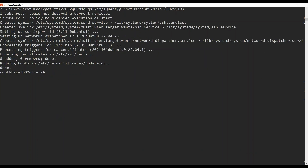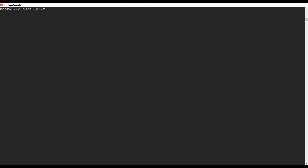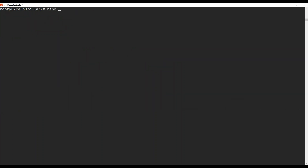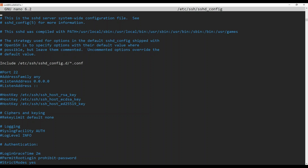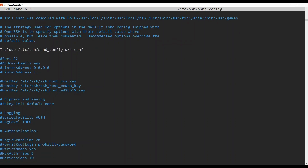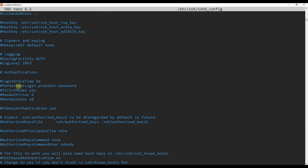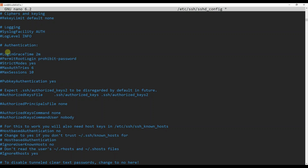Now we need to configure SSH in the first container. We need to edit the SSH configuration file. First run apt-get install nano, then run nano /etc/ssh/sshd_config. You can see a list of information. You need to uncomment the following lines. Go to the authentication section — you need to uncomment PermitRootLogin, delete 'prohibit-password', and change it to yes.